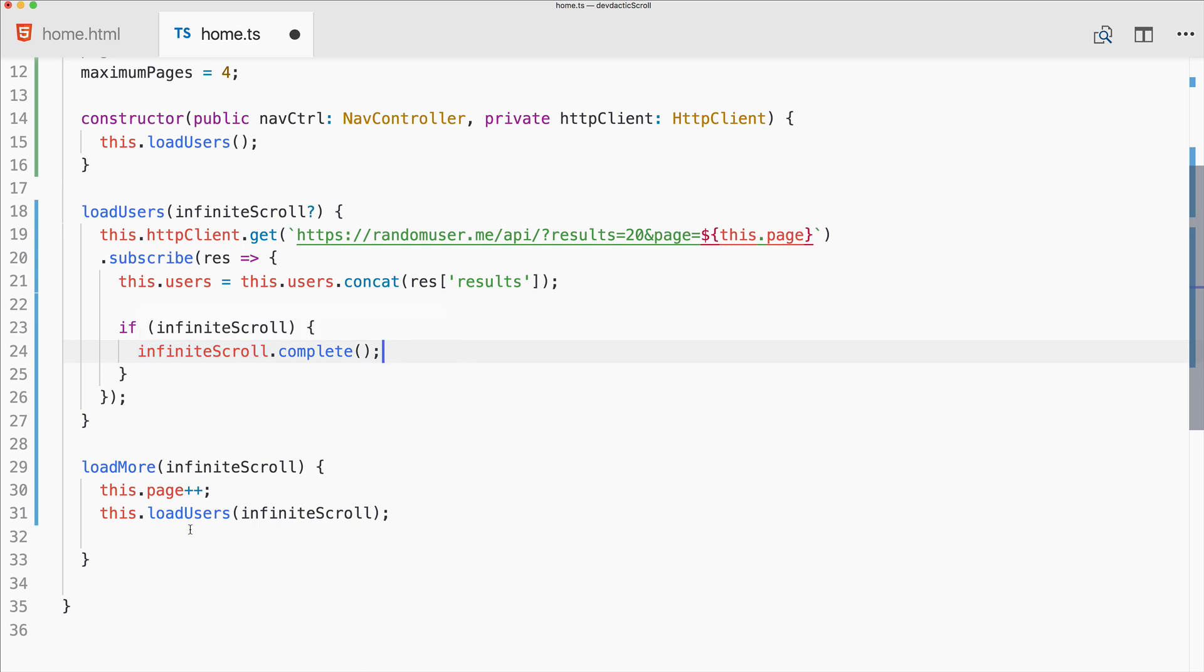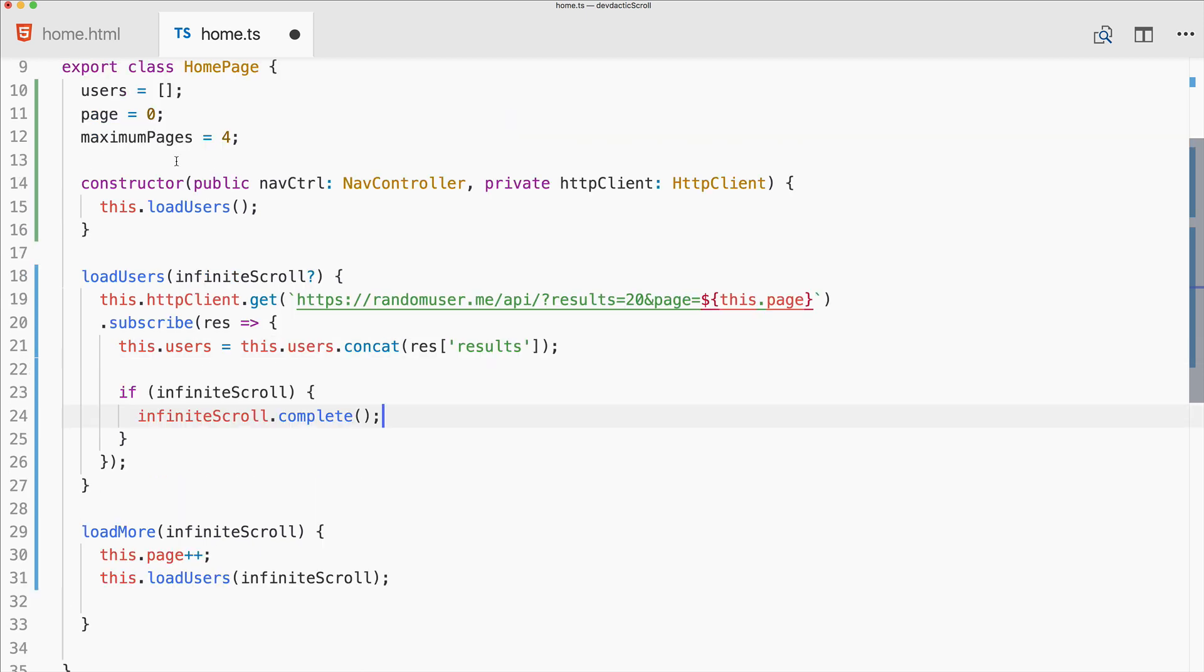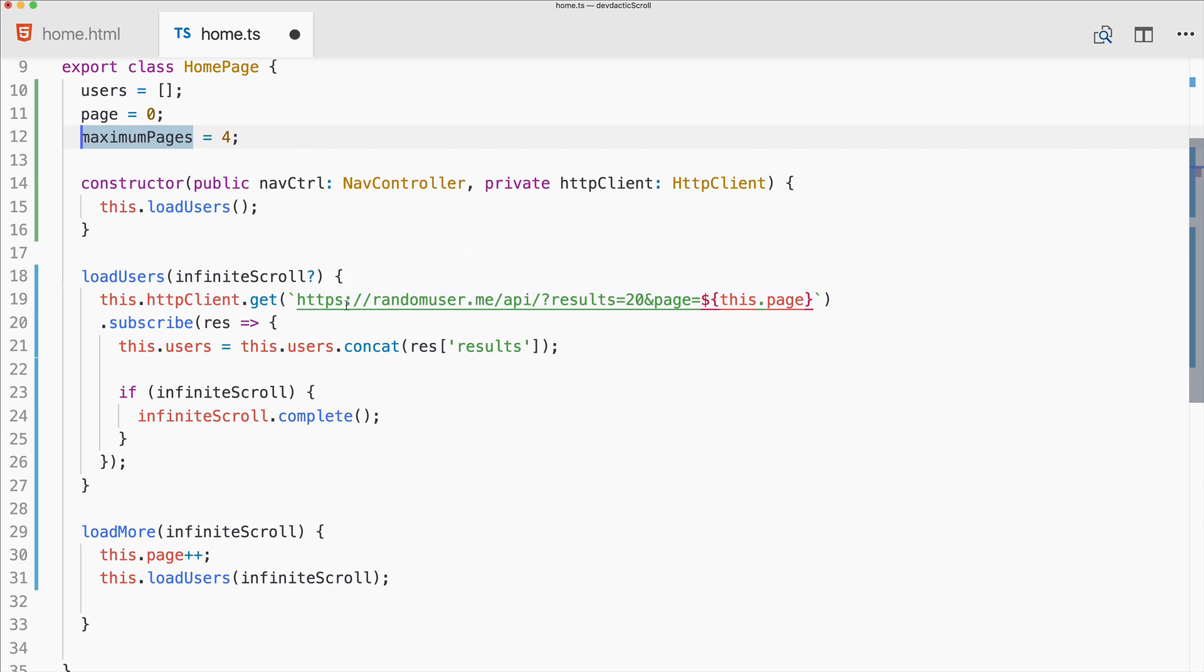This marks the component back to its normal state and hides the loading stuff. I also added something called maximum pages. We don't get a page count from this API, but normally you would get this with the result of your first call and then set your maximum pages to the number of pages the API gives you.